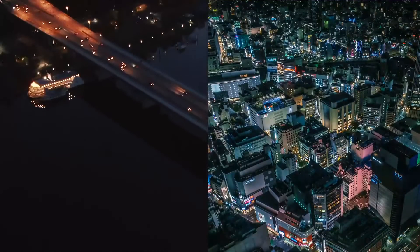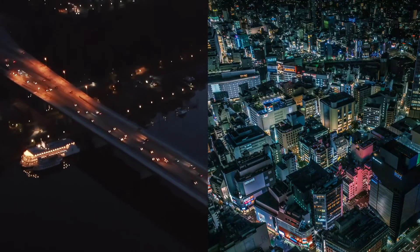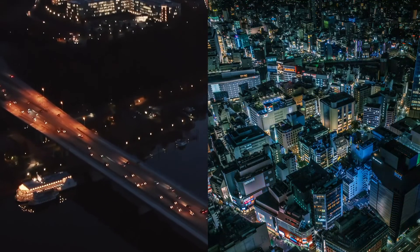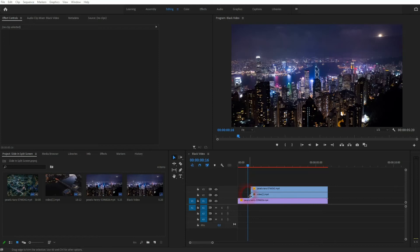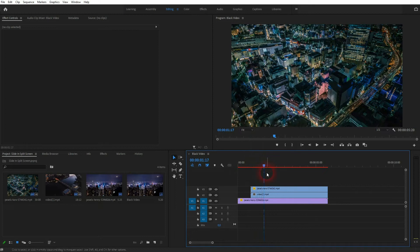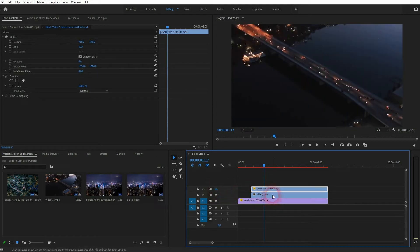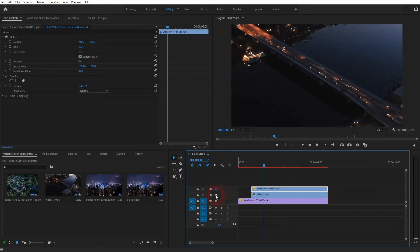And we're back to learning Premiere Pro. This time I'm going to show you how to create a slide-in split screen effect. We need three clips for that, or you can also use photos. You can find what I've used via the description below. So this is the first clip on video channel one.